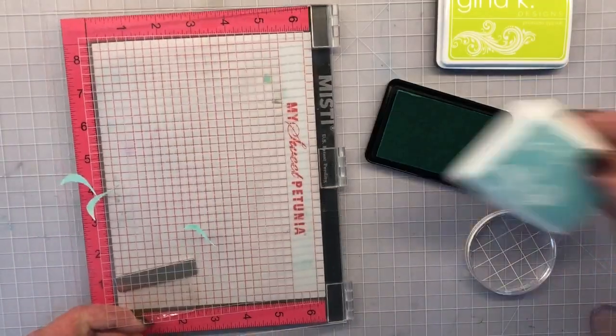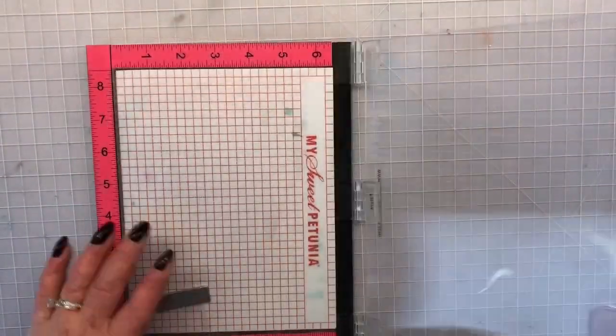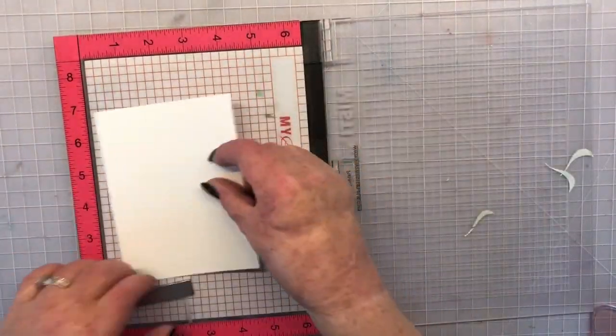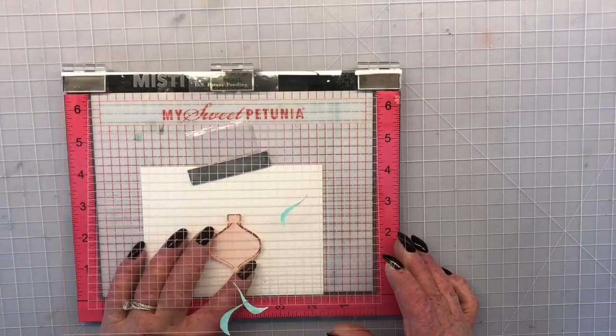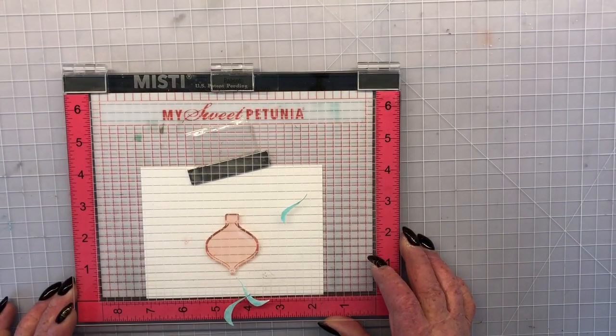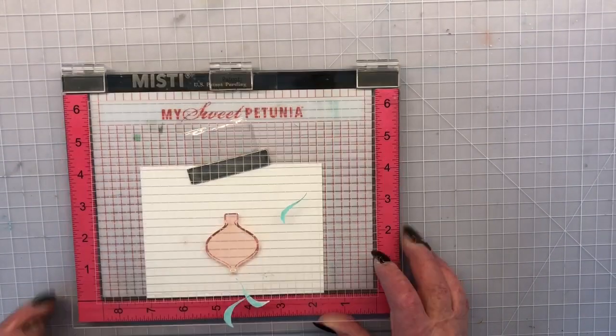Now I have three of them because I'm going to make three ornaments across the front of my card. So right now they're just stuck on the outside lid of my MISTI and I will be putting them onto my stamp itself.